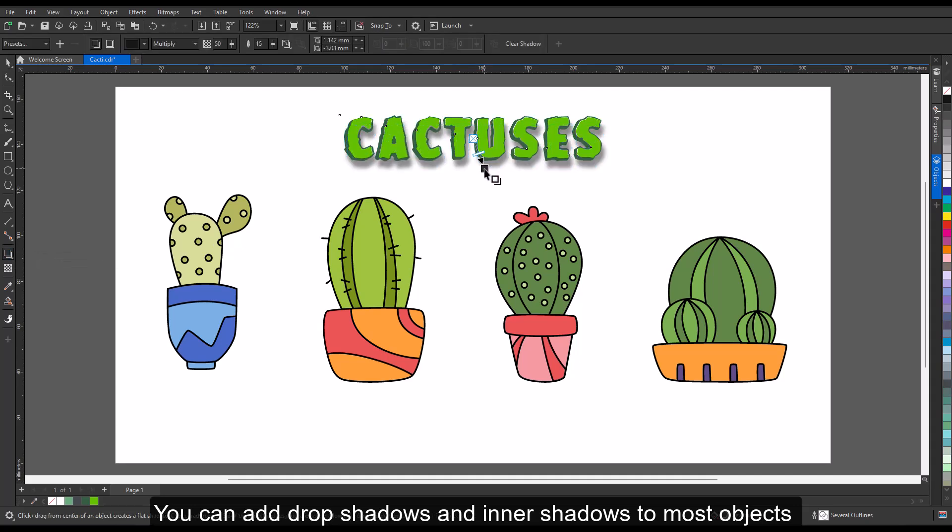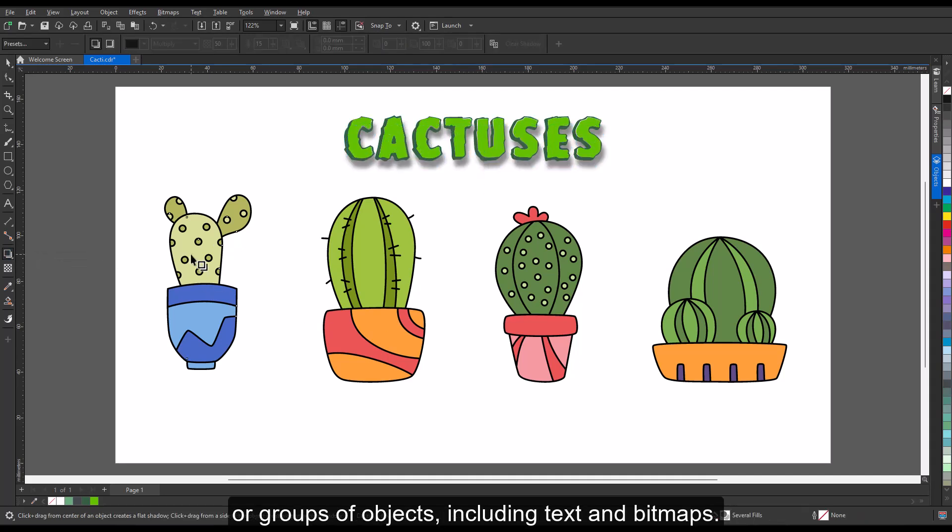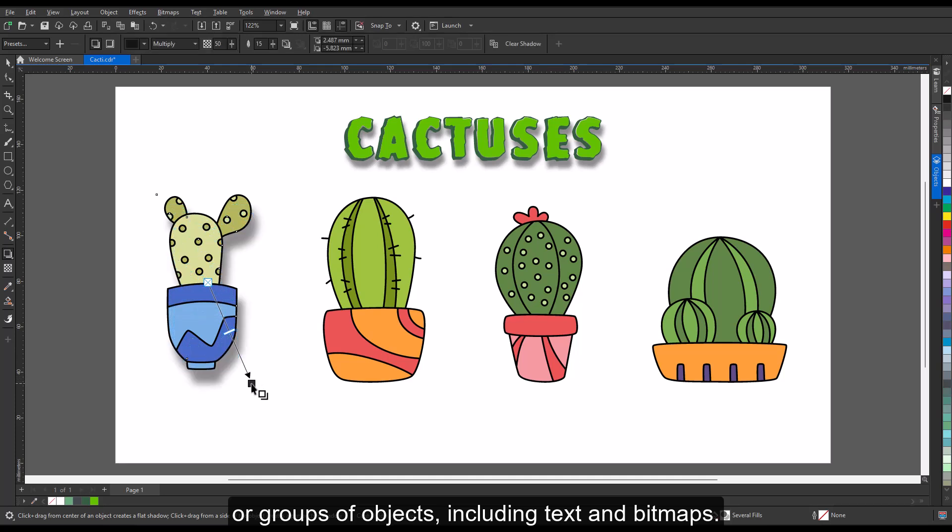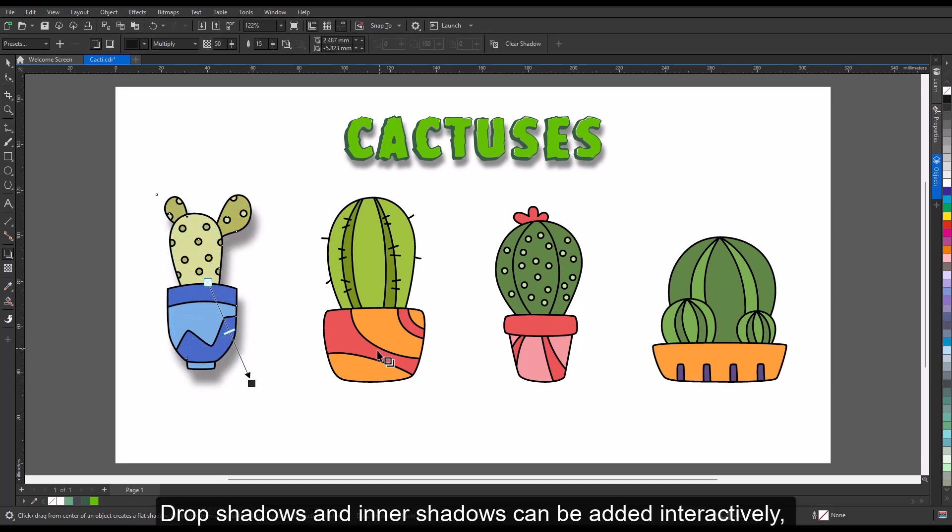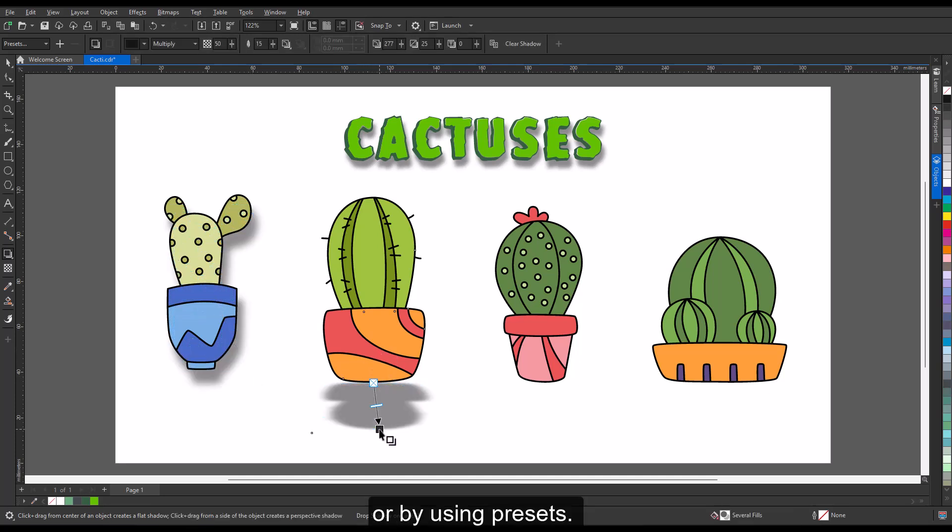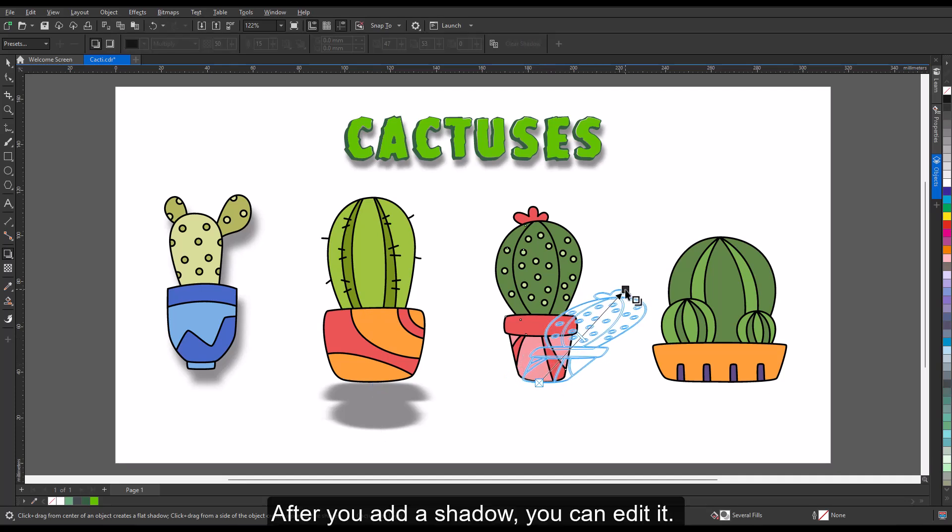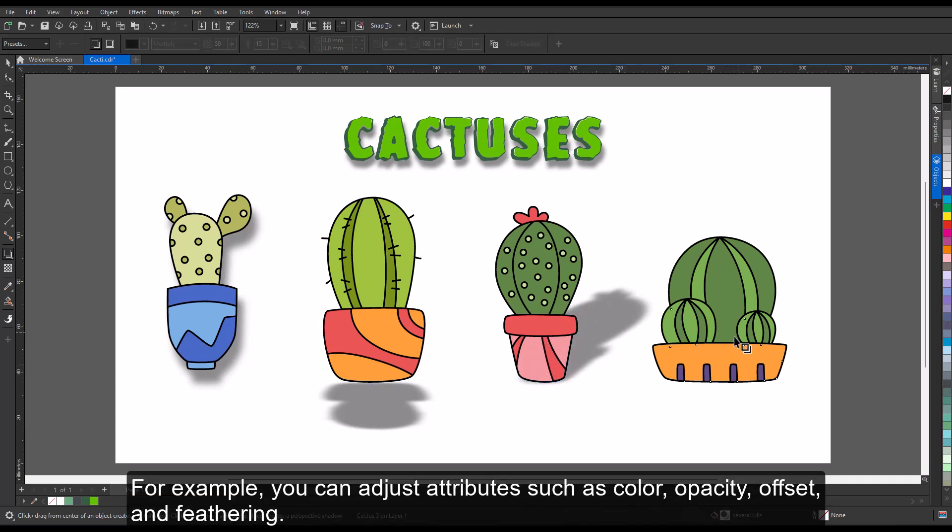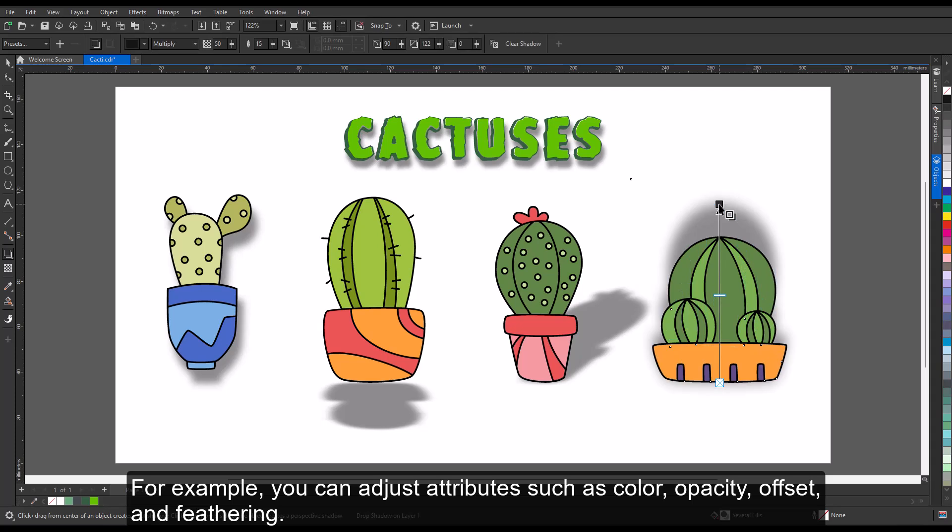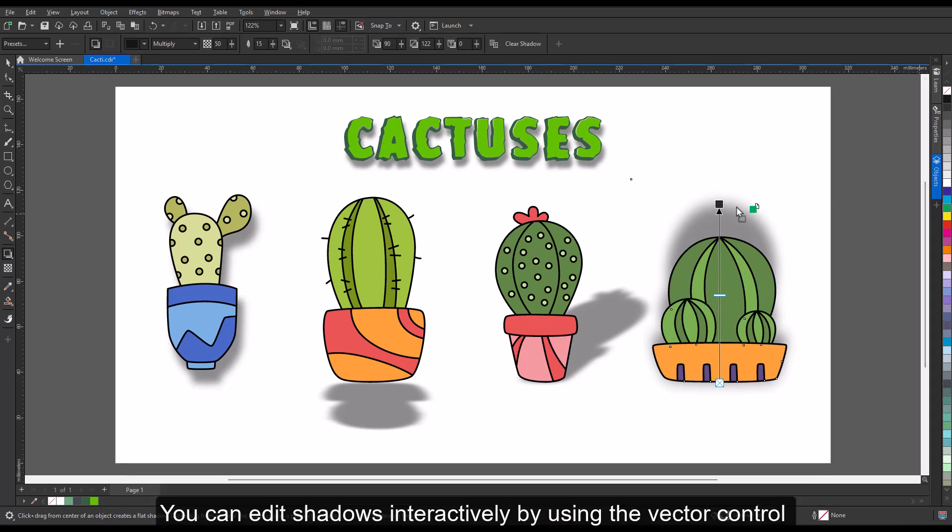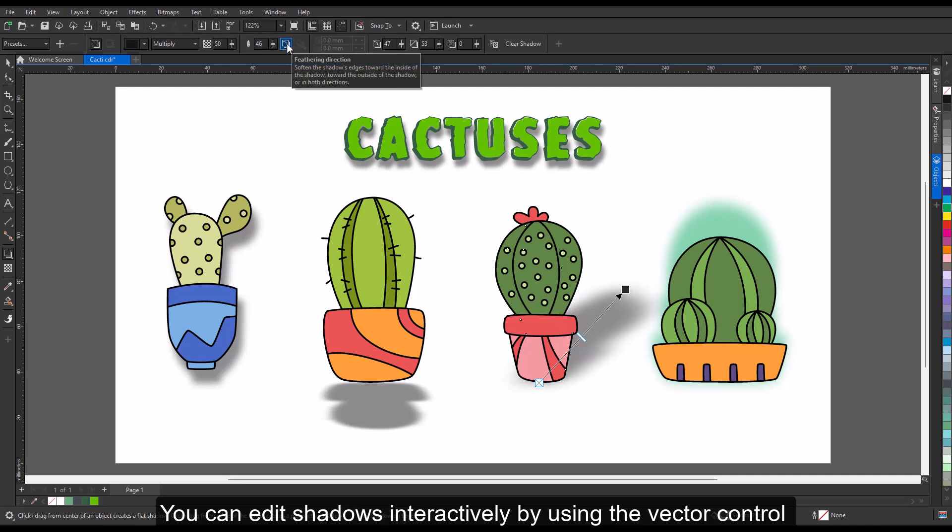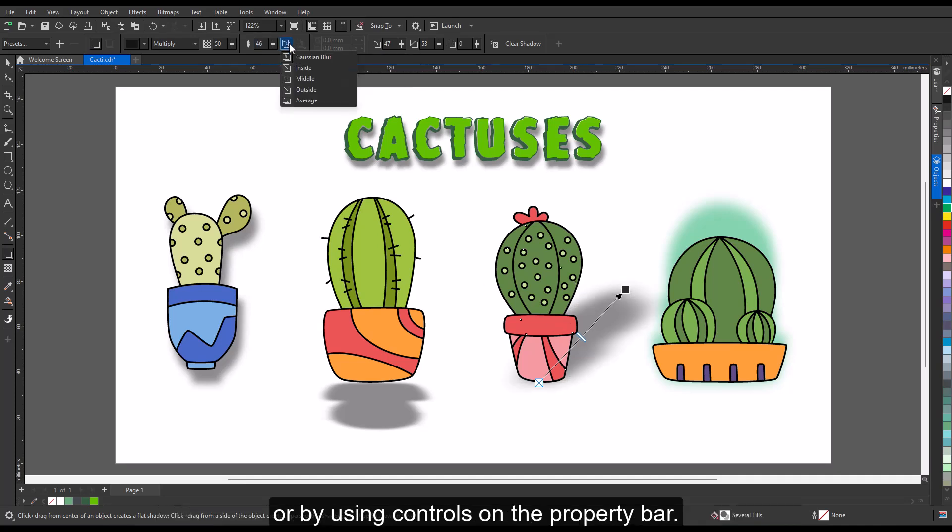Drop shadows and inner shadows can be added interactively or by using presets. After you add a shadow, you can edit it. For example, you could adjust attributes such as color, opacity, offset, and feathering. You can edit shadows interactively by using the vector control or by using controls on the property bar.